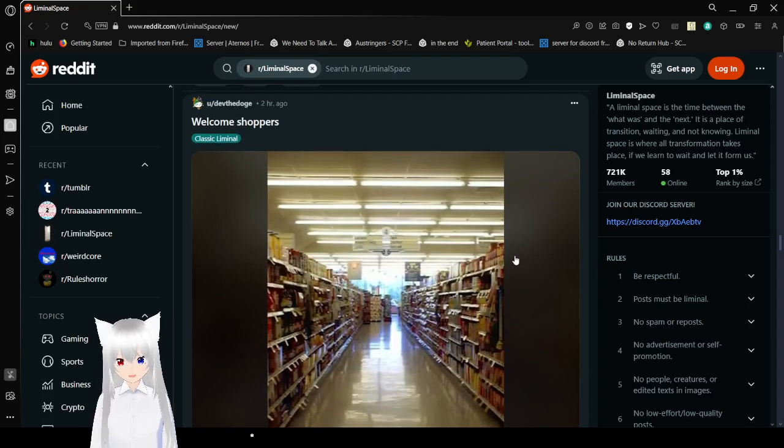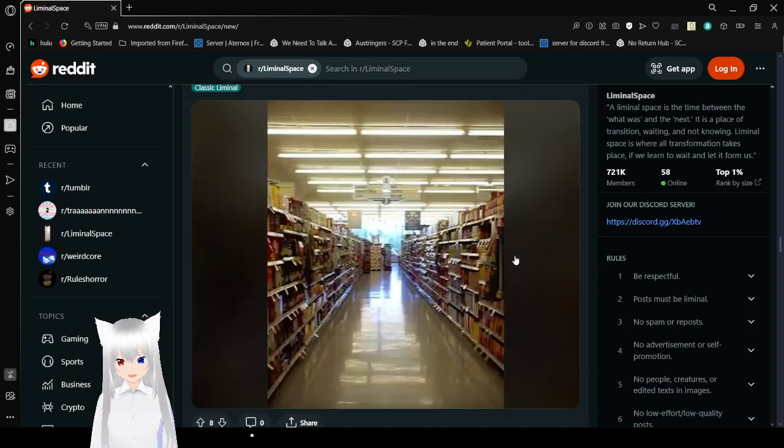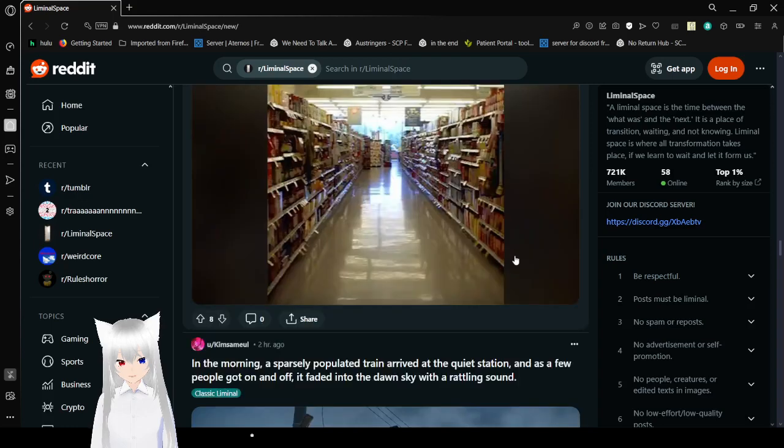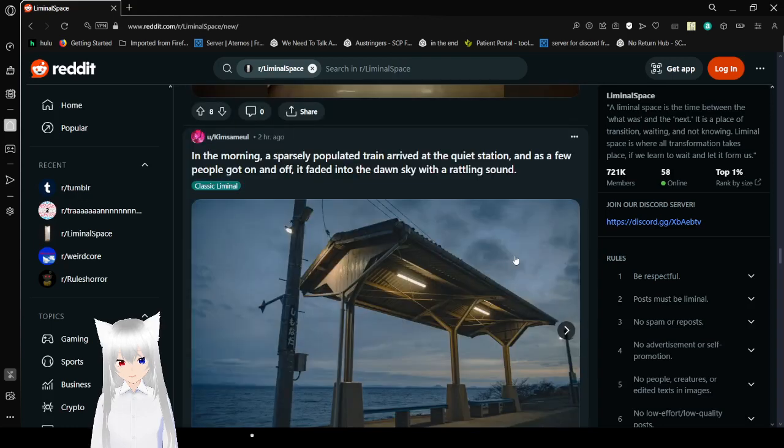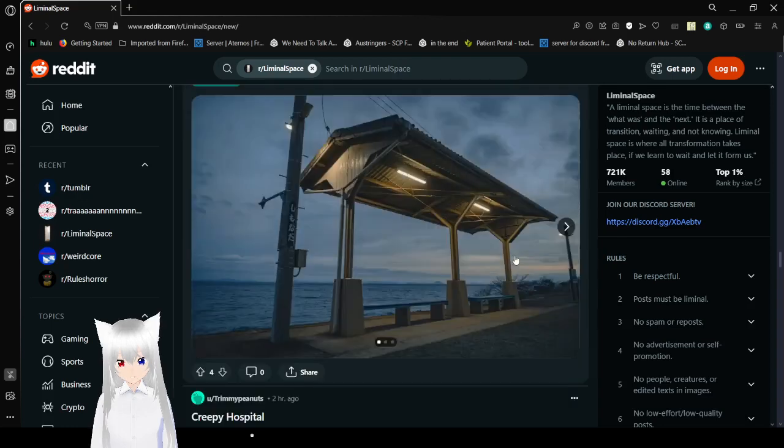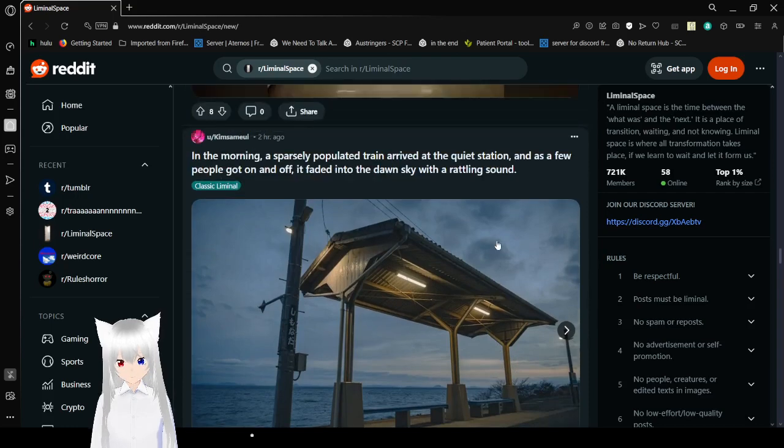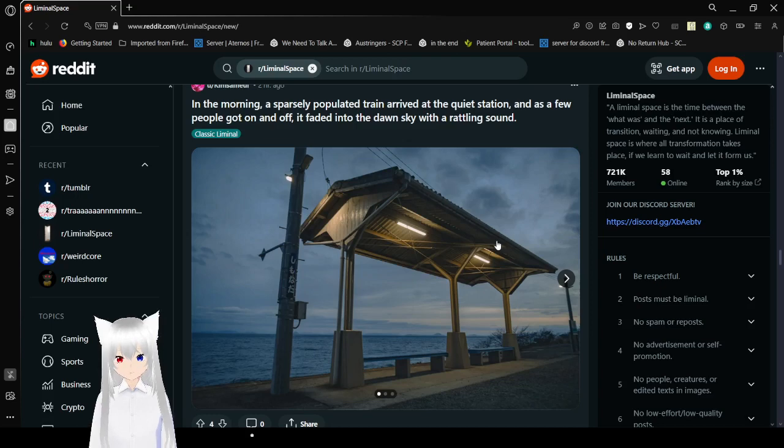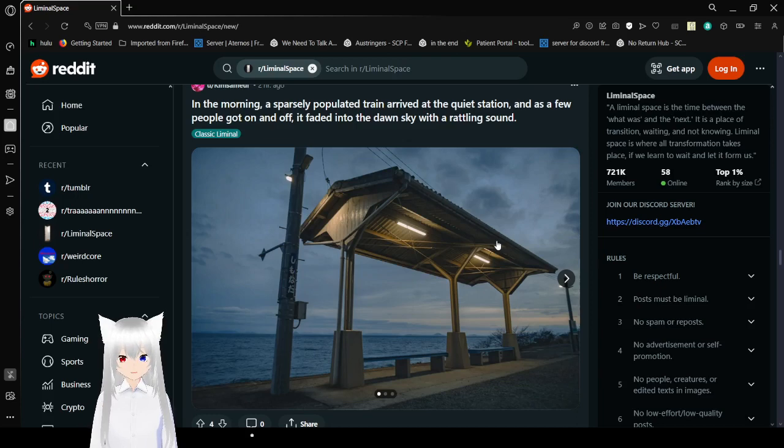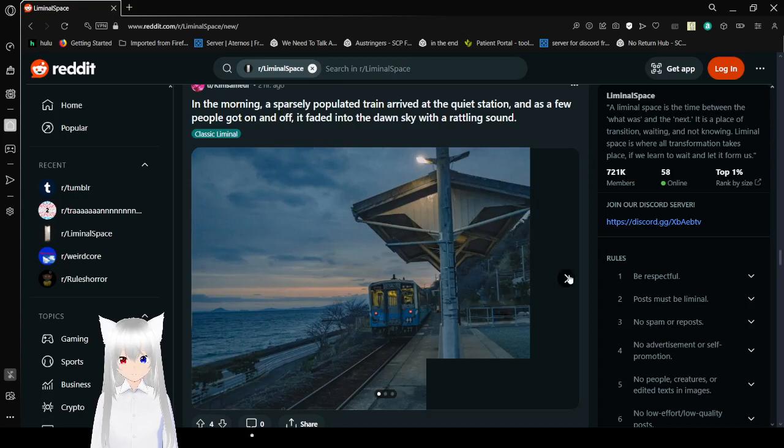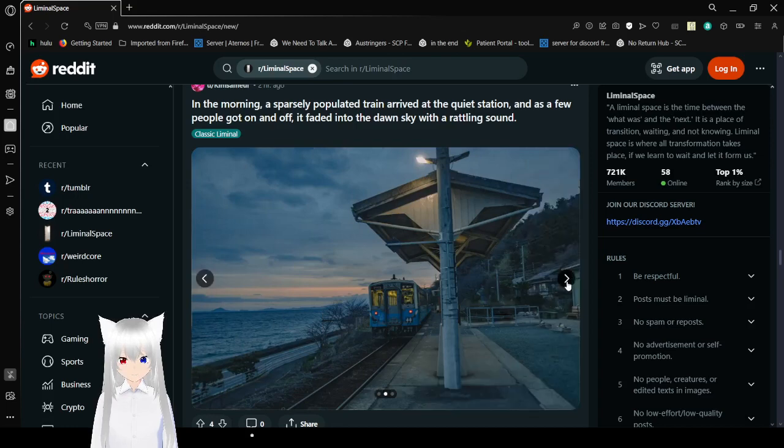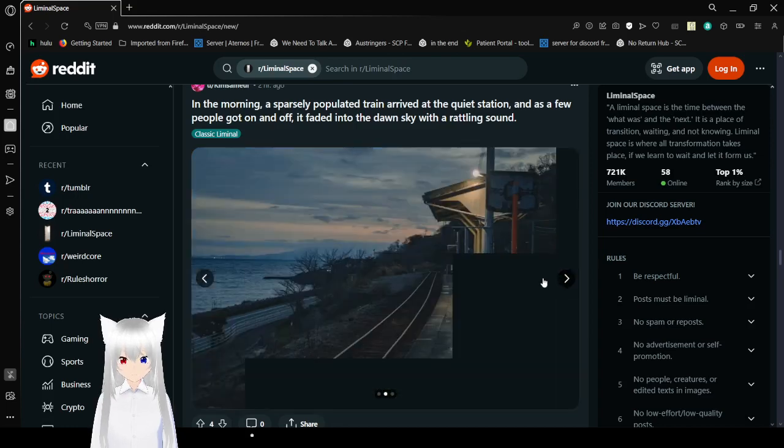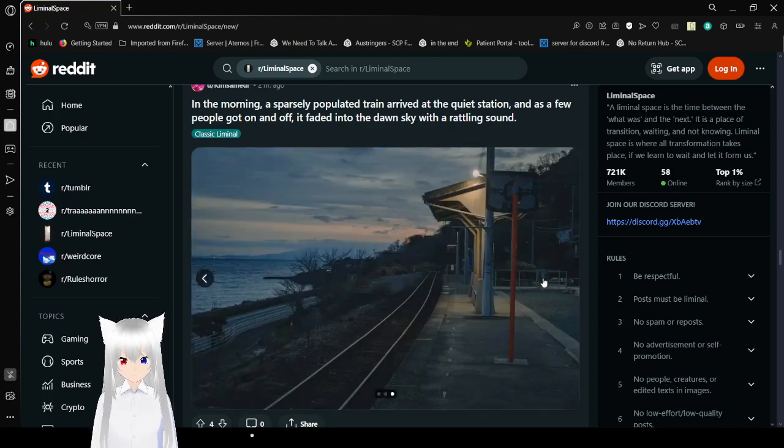Welcome, shoppers! That's an empty aisle. Probably in an empty shop. All right. In the morning, a sparsely populated train arrived at the quiet station. And as a few people got on and off, it faded into the dawn sky with a rattling sound. Terrifying.